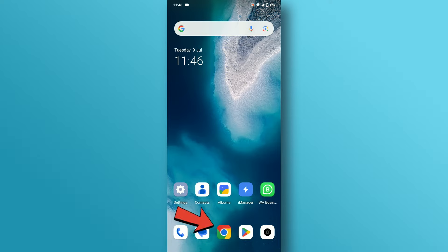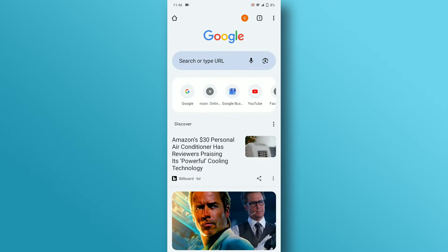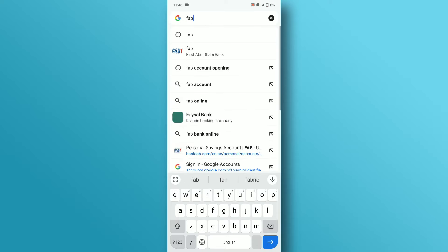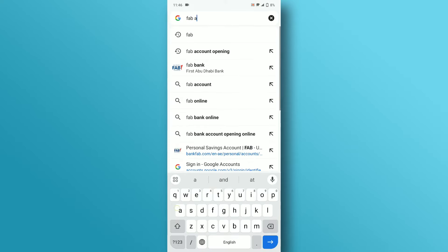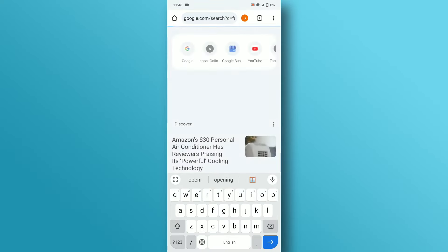First, open the browser on your mobile device. In the search box, search for FAB account opening and tap on the search button.